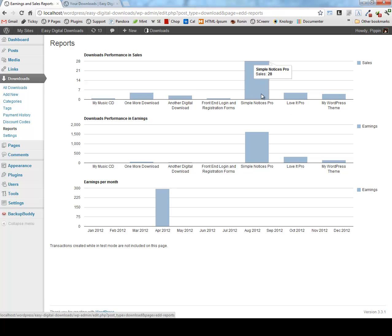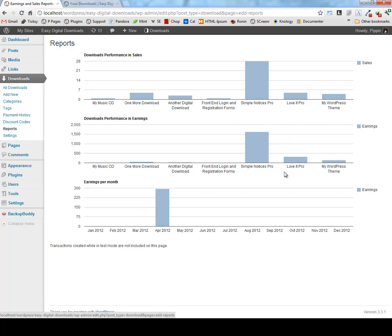We see simple notices pro is very popular with 28 sales. We can also see the earnings for each individual one and simple notice pro has passed 1600 sales dollars. So it's doing quite well.